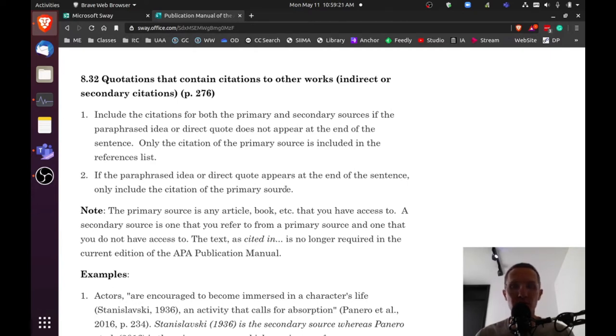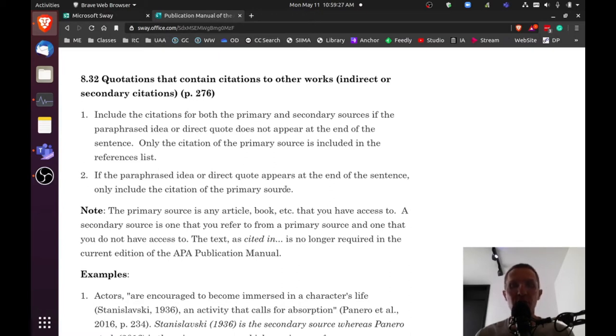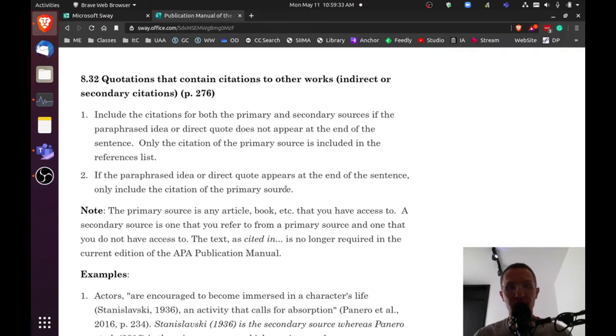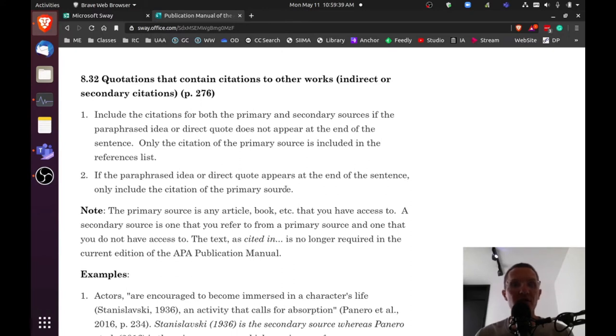But a lot of times within a primary source, an article that you're reading, it will have a citation. It's actually citing another source, and maybe you want to use that particular source. That's going to be an example of a secondary source or an indirect source that you might use.